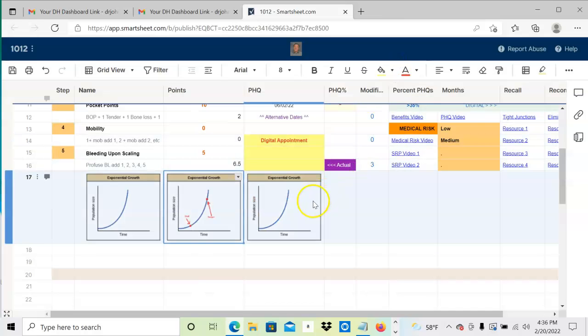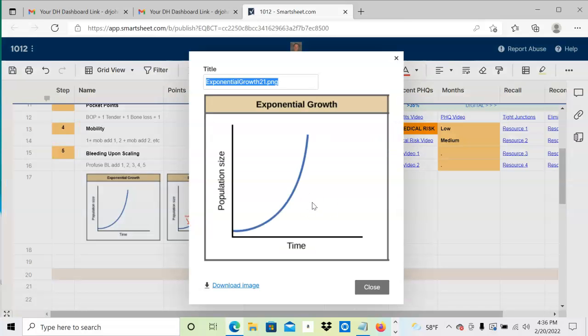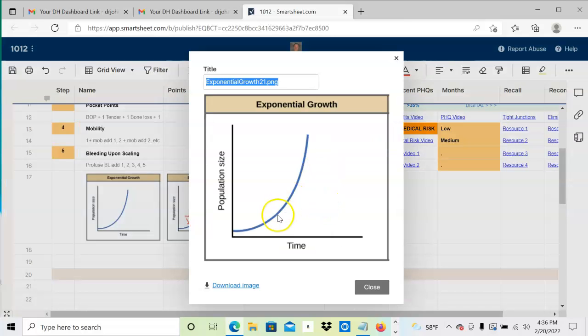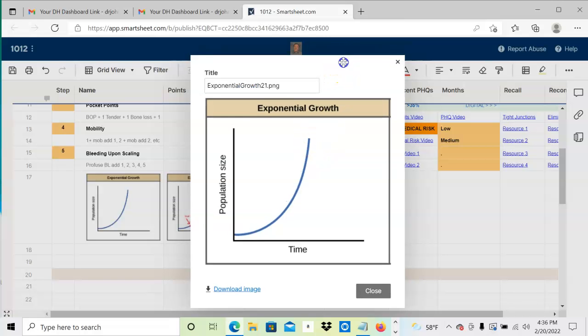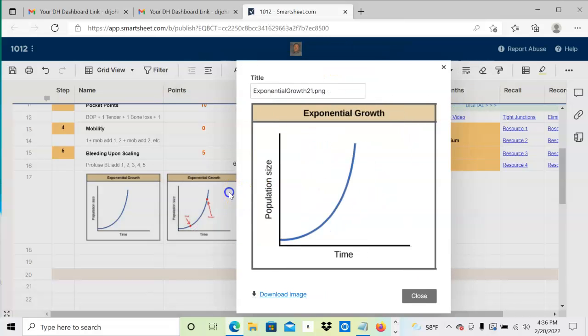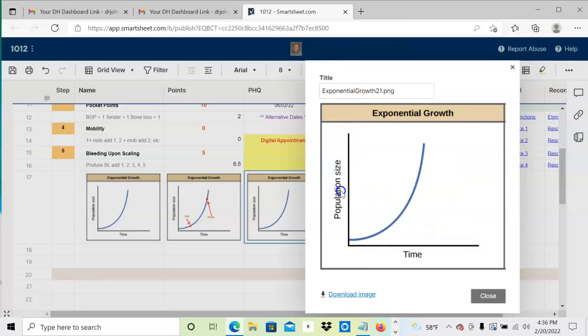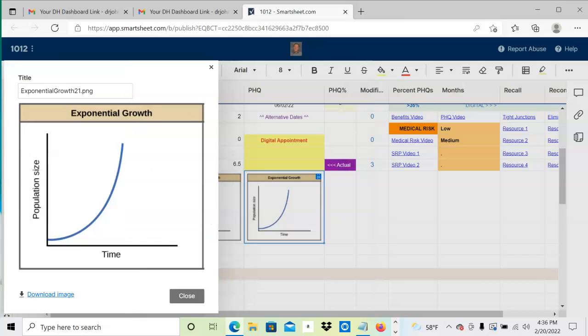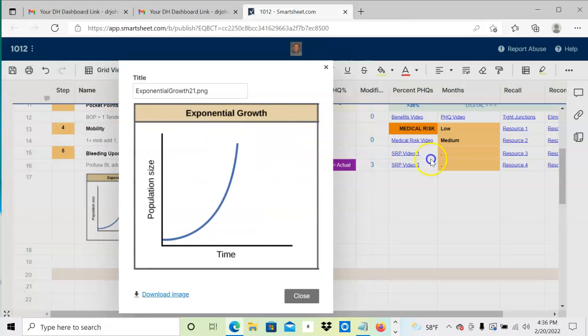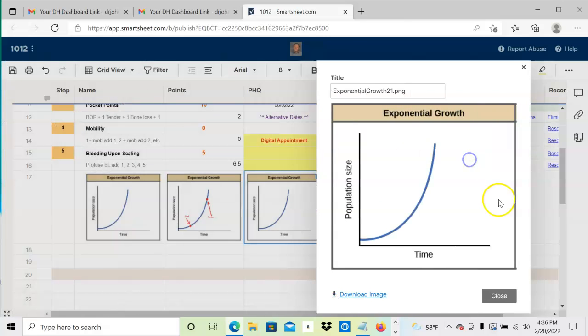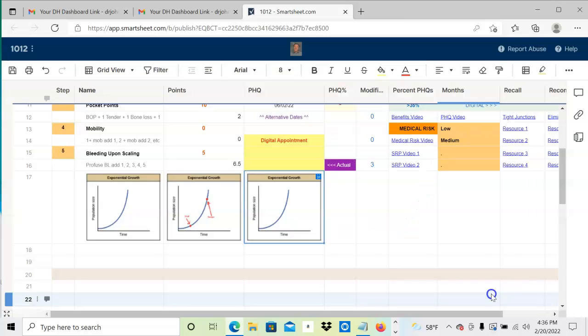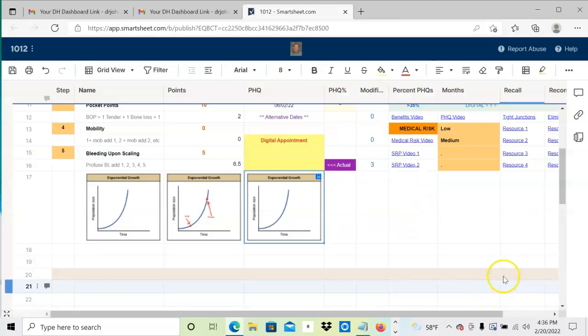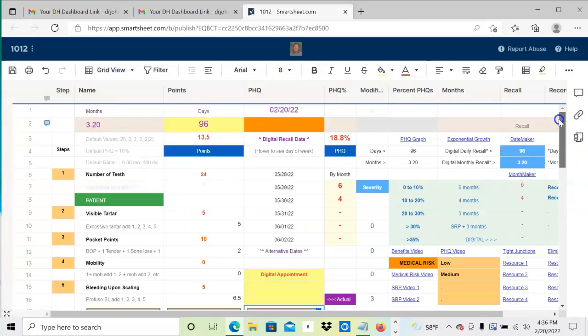For myself, I print out this blank form and might say this is 10, this is 50. In this case, this person's periodontal health quotient was 18.5—I'll say you're here, we're not in too bad shape, we want to get you down here. So you're basically educating.